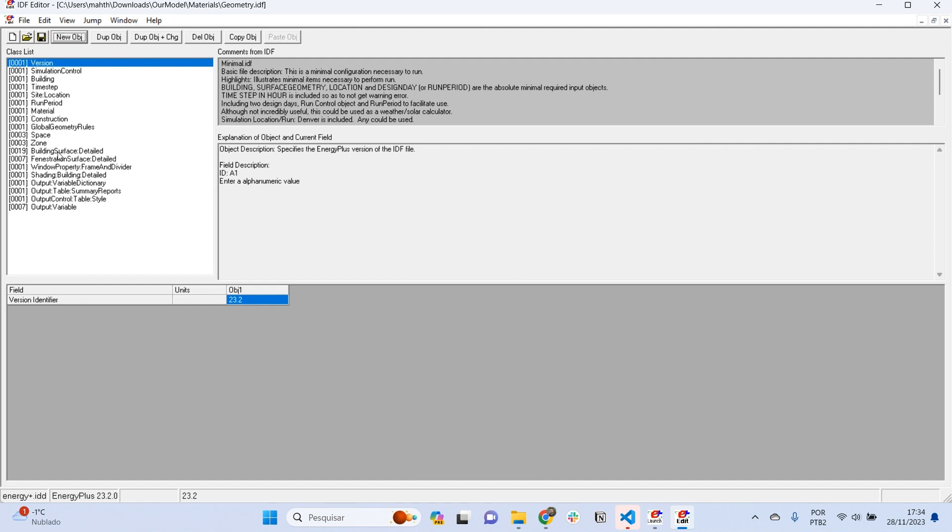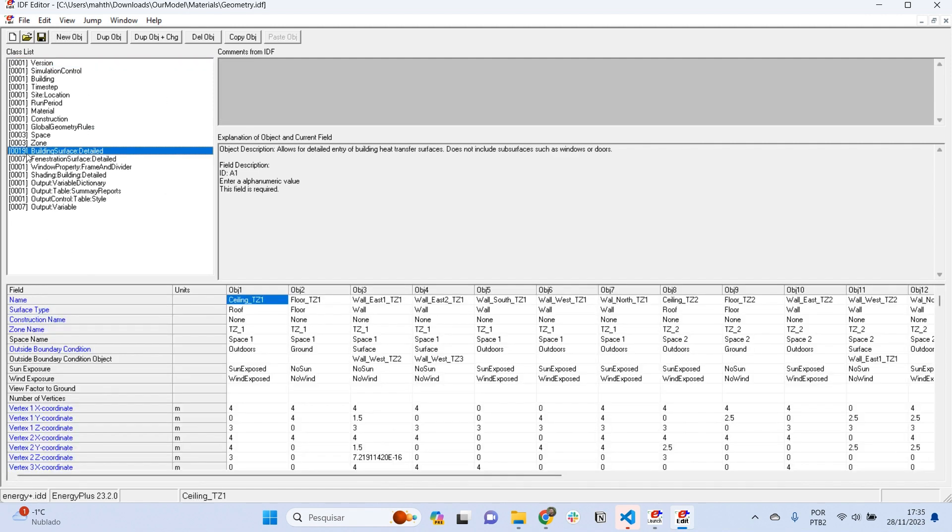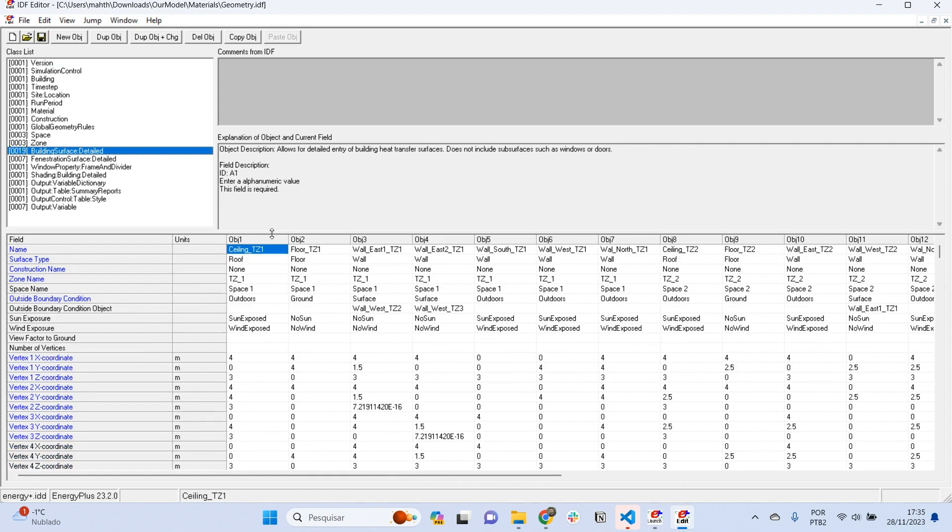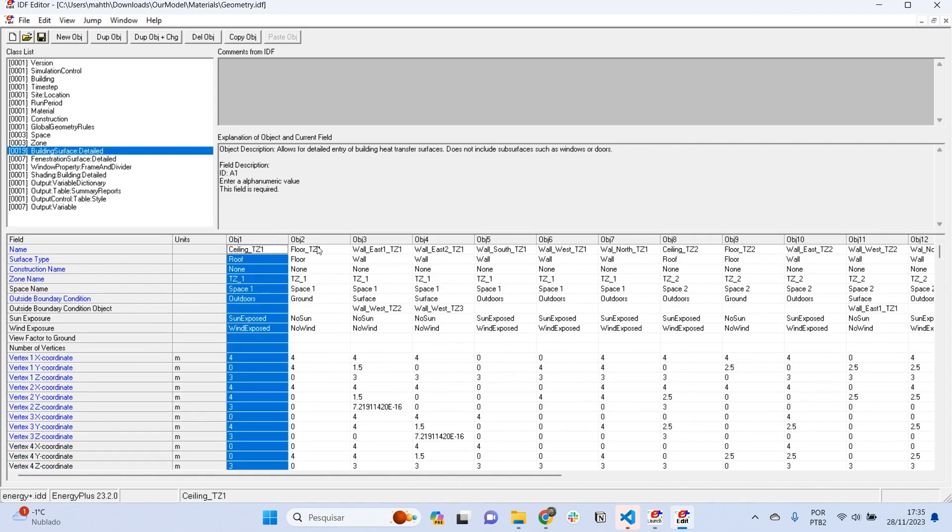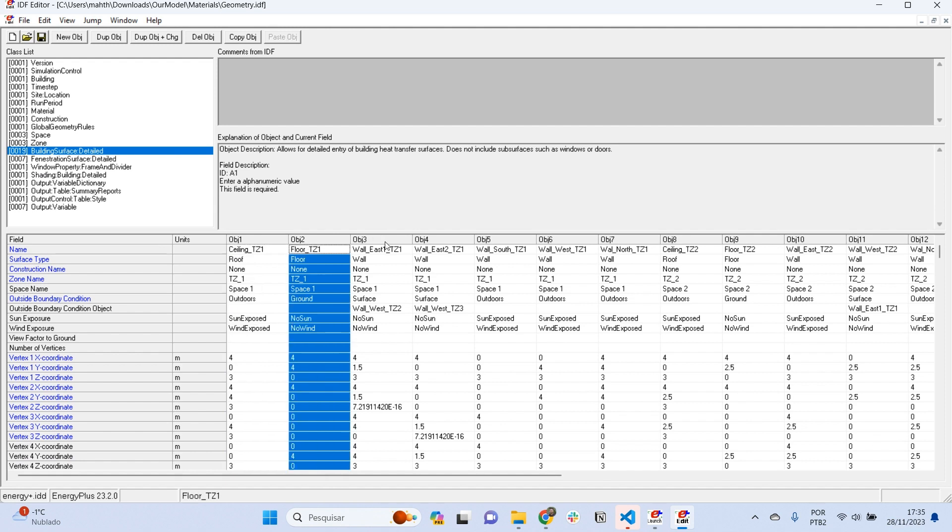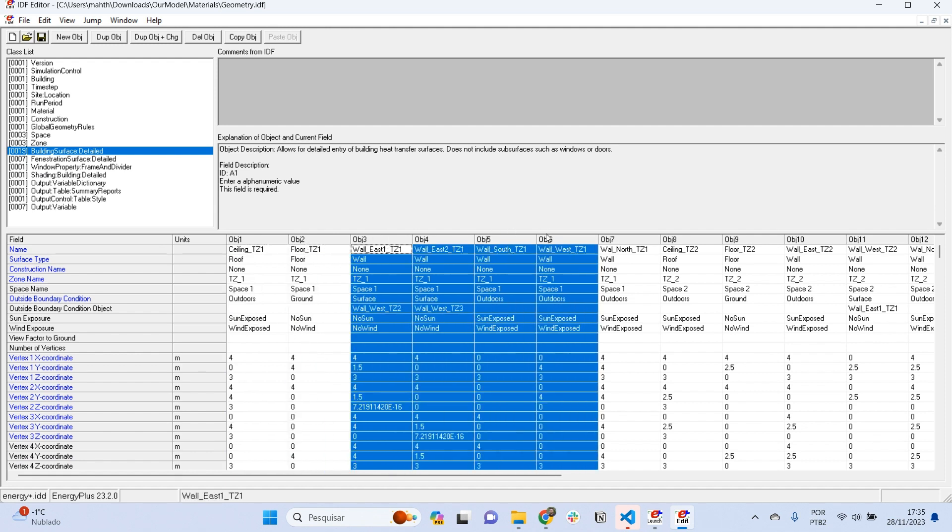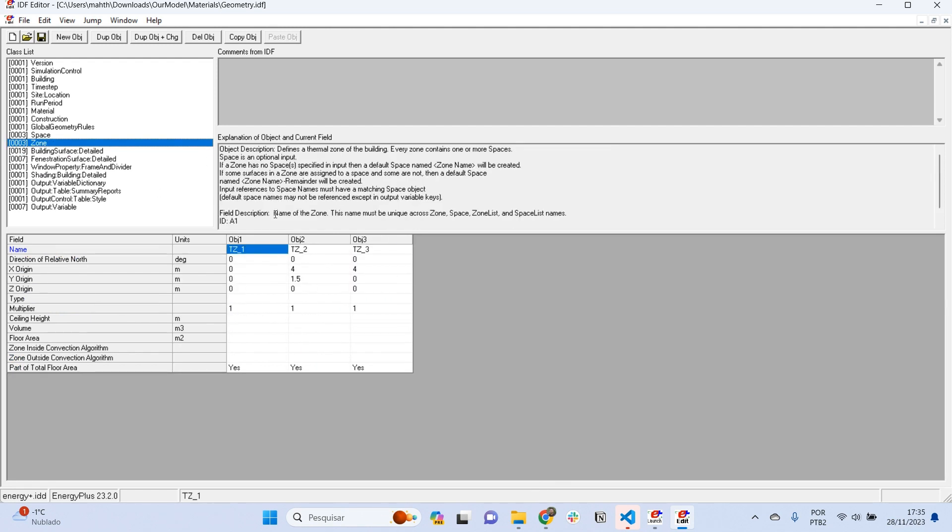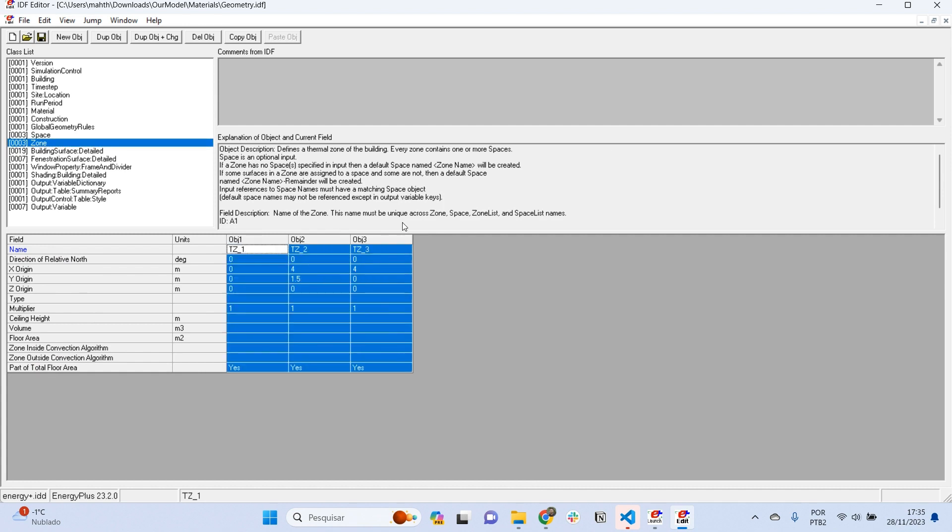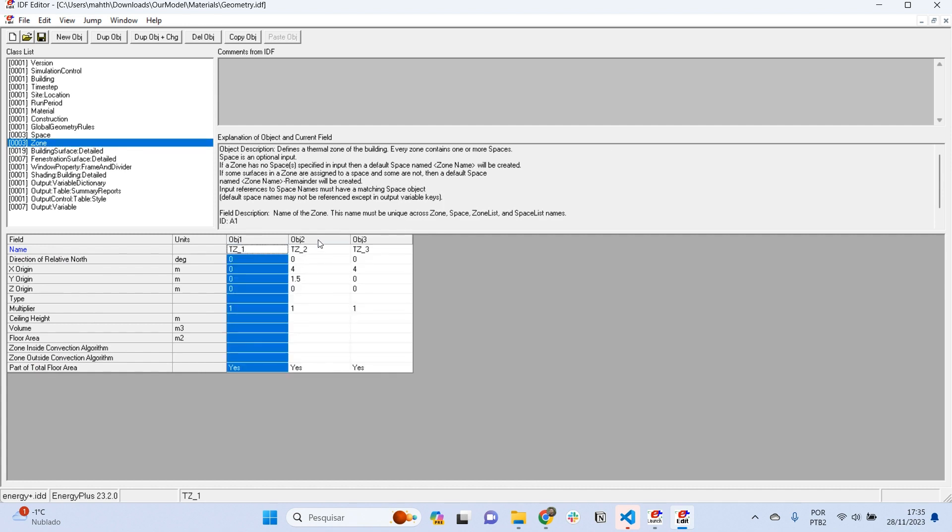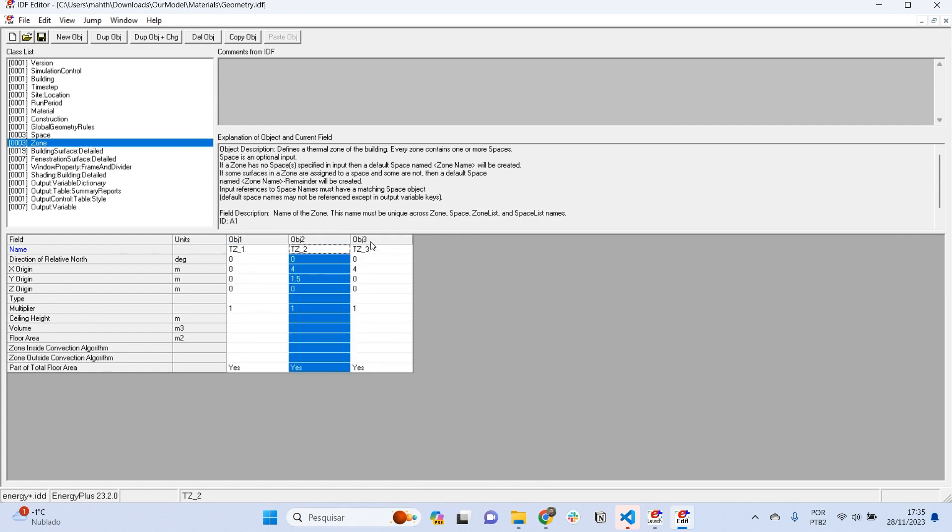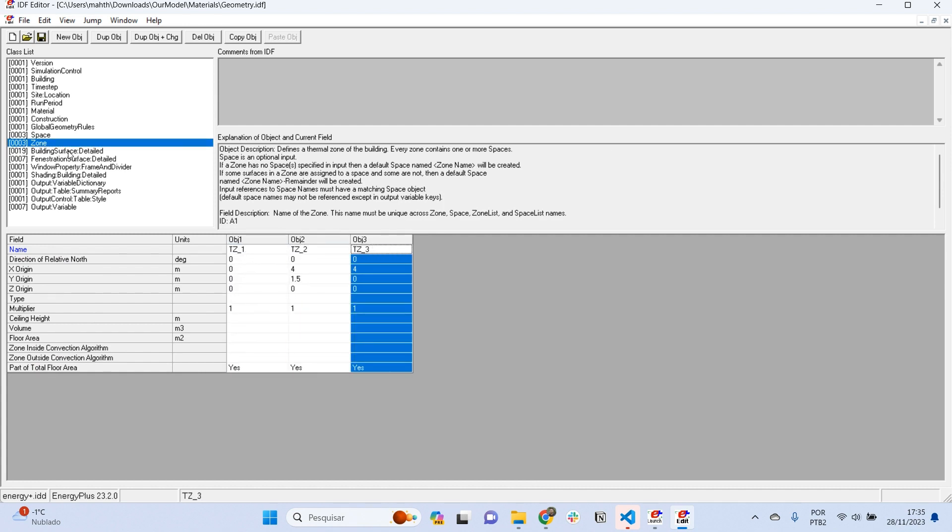In building surface detail, I can see all surfaces that compound our building. We have a ceiling, a floor, and walls for each one of our thermal zones. Remember, we have three thermal zones: one for the living room, one for the bedroom, one for the bathroom.